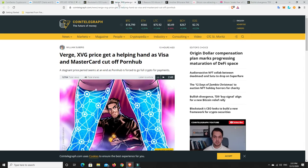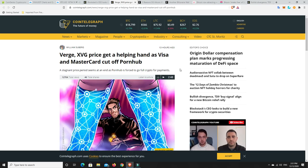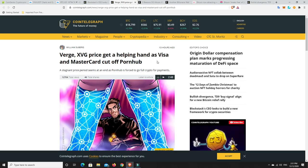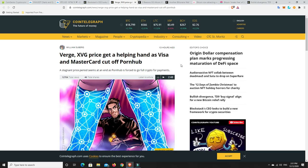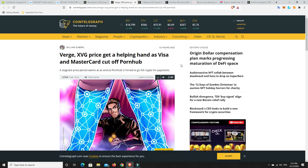Alright, Verge. As we saw, Verge was one of the big movers. XVG price gets a helping hand as Visa and MasterCard cut off Pornhub. So, people obviously like to pay for their subscriptions on Pornhub and things like that.